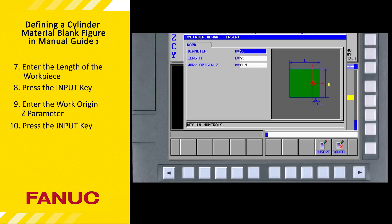So if we did not plan to face the workpiece to establish a program zero point, we would enter a value of zero in the WorkOriginZ field.